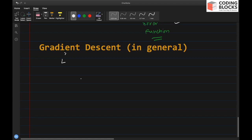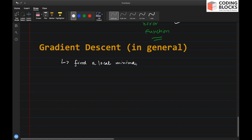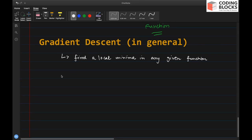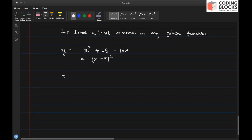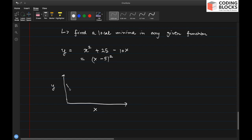Gradient descent is a method that allows you to find the minima in a function — specifically, it helps you find a local minima in any given function. For example, let's say there is a function y = x² - 10x + 25, which can be written as (x - 5)². Let's say we have this function where y is a function of x, and if we plot it, it looks like a parabola.